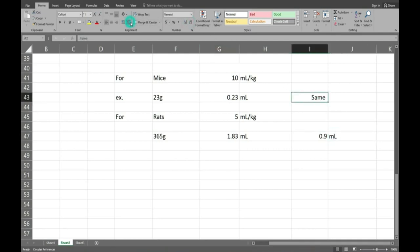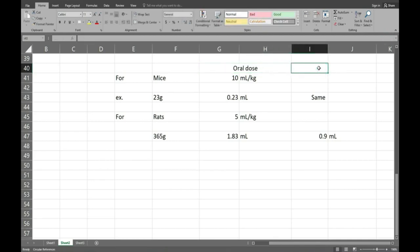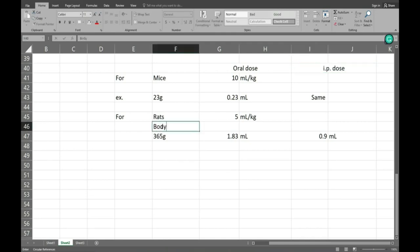Generally we are giving dose volume for IP dose at 2.5 ml per kg. We have written here, we divided it by 400. It is for IP dose. Here I am giving heading for body weight. That again I copy here for mice.